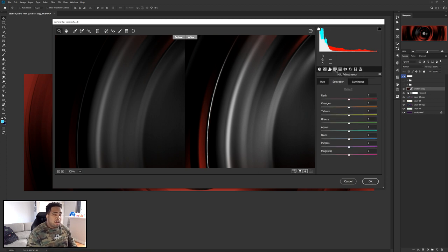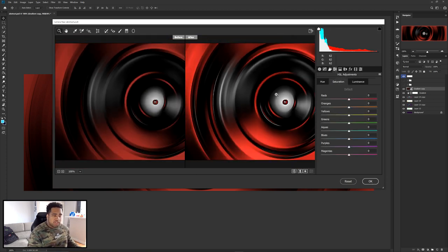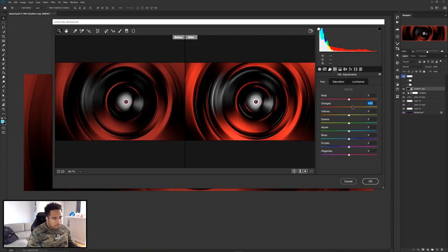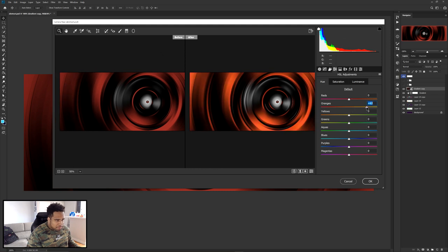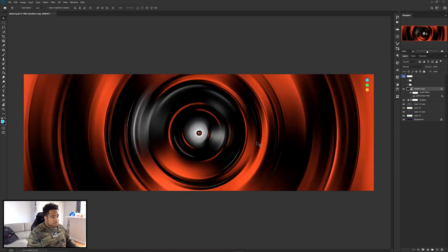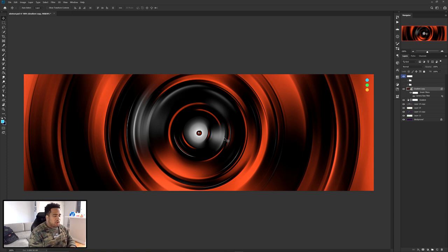Then go to the Hue/Saturation/Luminance adjustments. Go to Hue and move your orange around to get a different color — play around until you find something you like. Press OK and you've got yourself a nice cool effect.